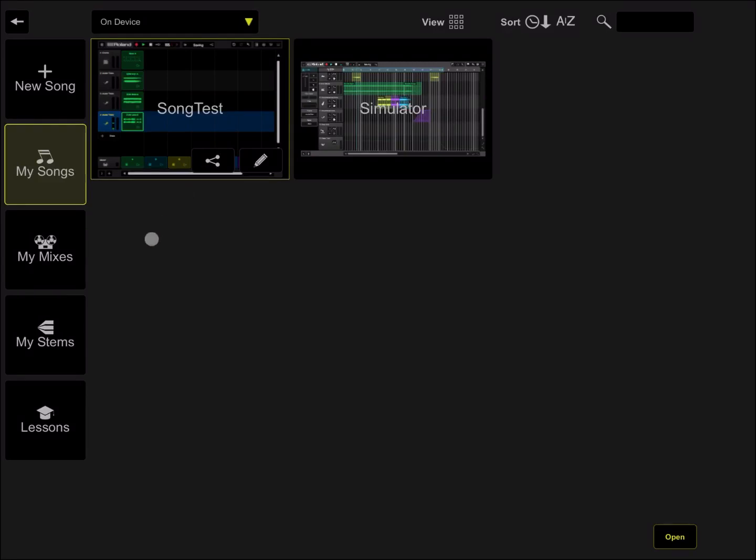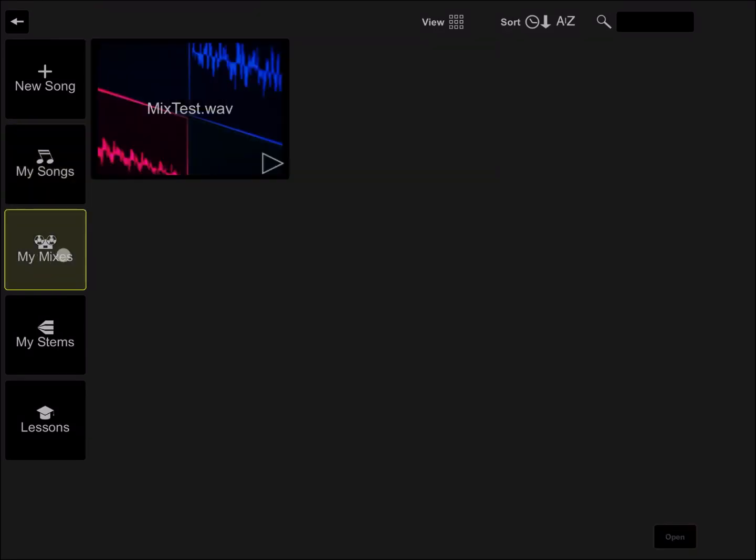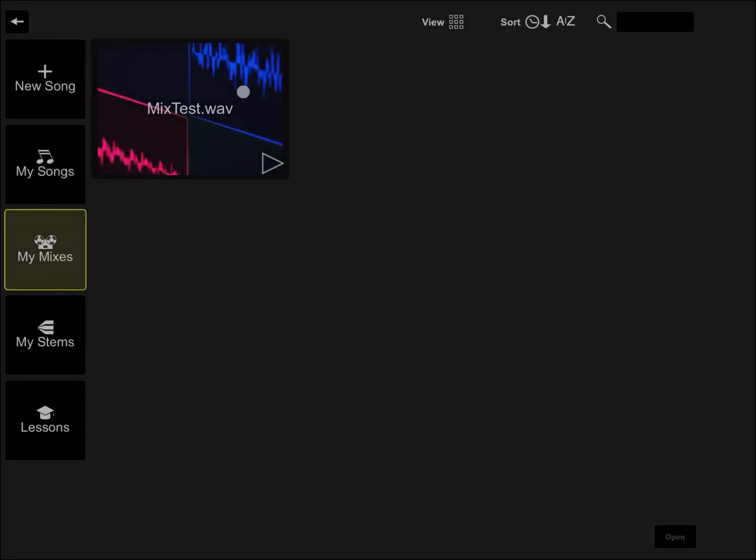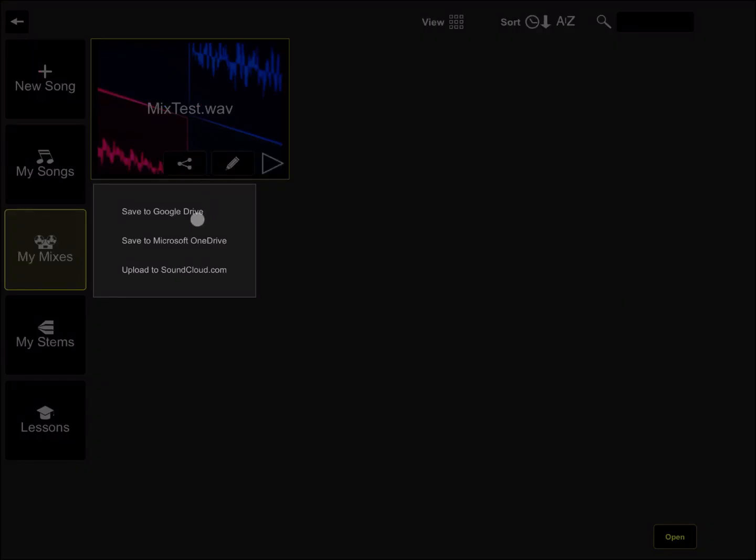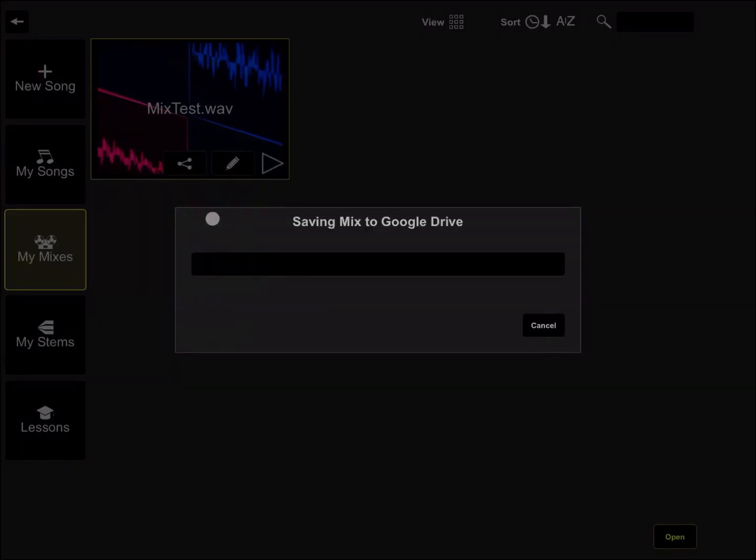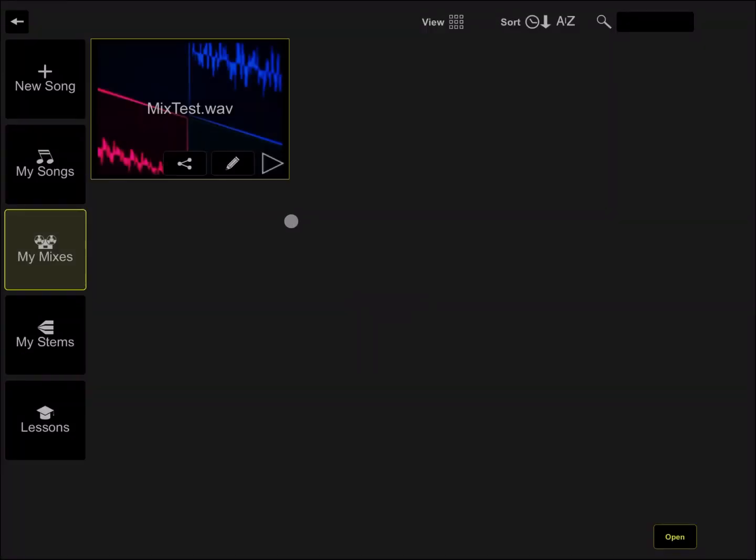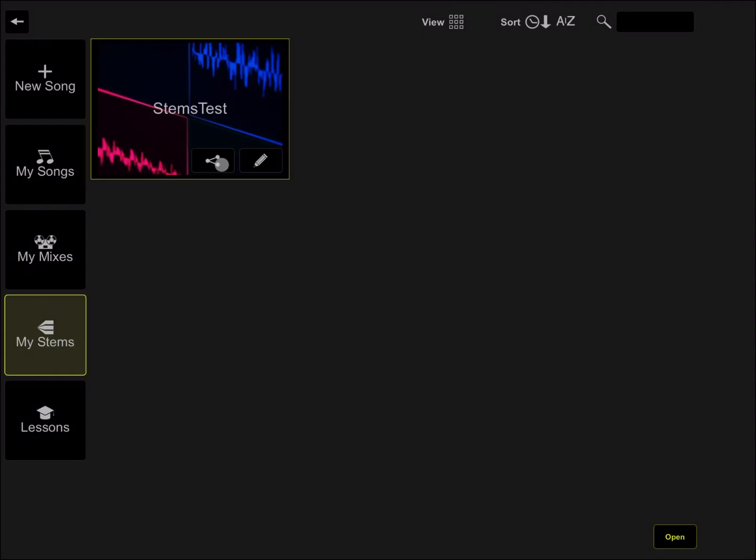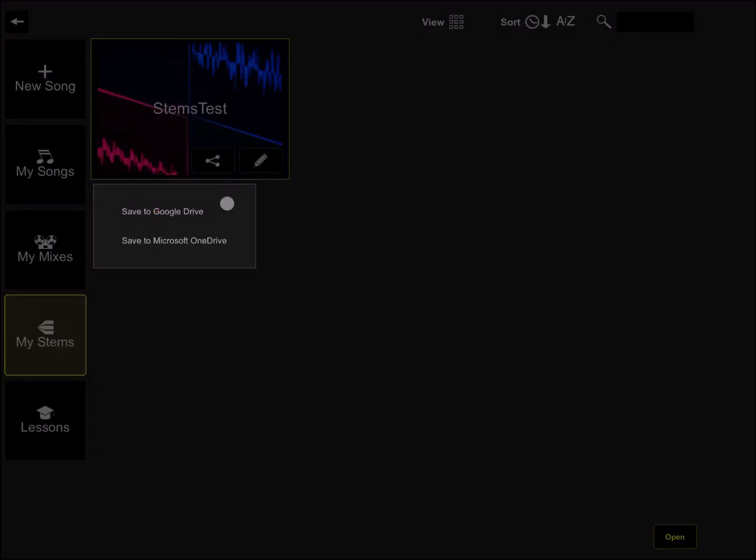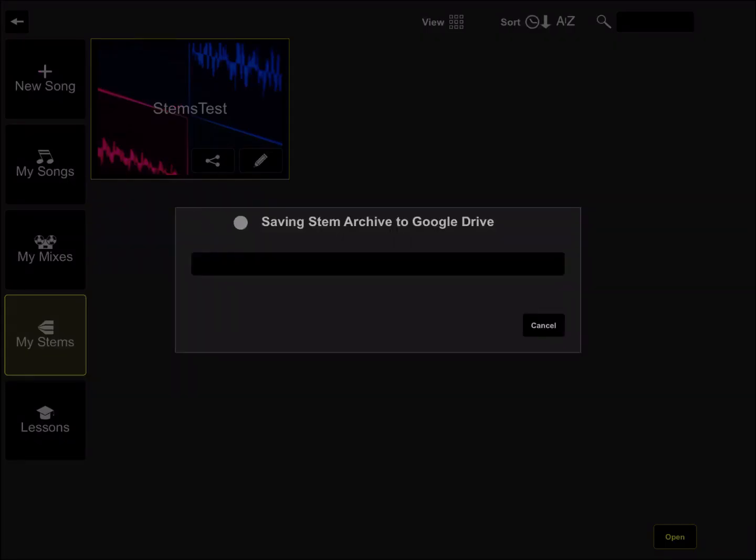The song is now saved. Let's go on my mixes. We click on the mix that we just created, share and save to Google Drive again. Then we go to my stems, click on the stems we have created, click on share, then save to Google Drive.